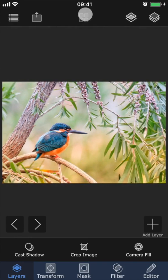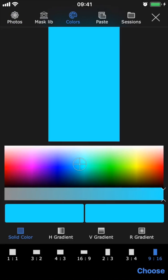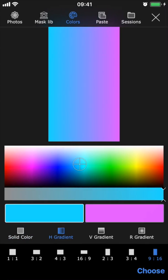We're going to go back by tapping the four squares here at the top again, and now let's take a look at colors. If you want to create a project that has a colored background instead of a picture, you can go into colors and start a session from here. You can either choose a solid color background or create a gradient. There are three different types of gradients: H-Gradient, which stands for horizontal gradient; V-Gradient, which stands for vertical gradient; and R-Gradient, which stands for radial gradient.